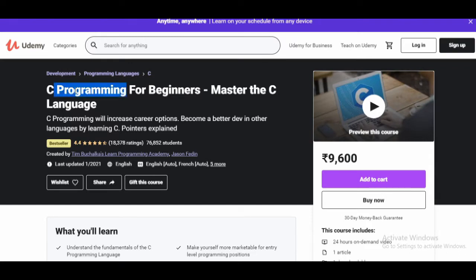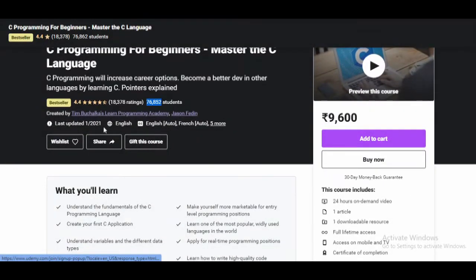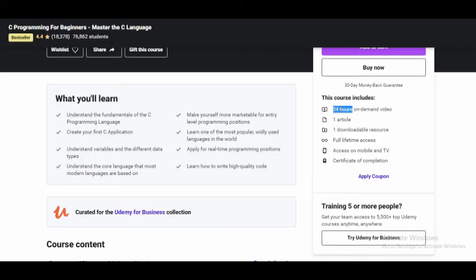The first course I'm going to suggest is 'C Programming for Beginners.' The course provider is Udemy — this is one of the bestseller courses on Udemy. Almost 76,852 students have already enrolled, and the last update was in January 2021. The language is English and the course includes 24 hours of on-demand video, one article, and one downloadable resource.